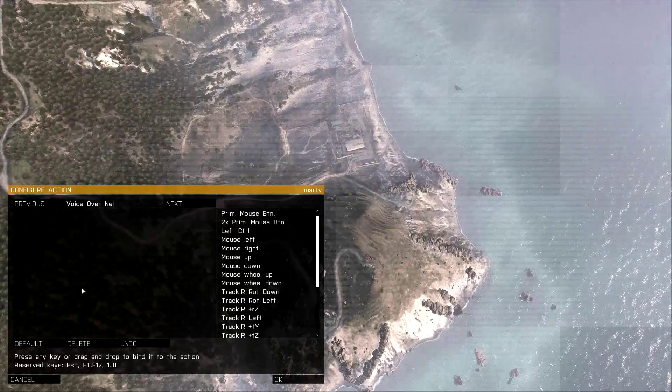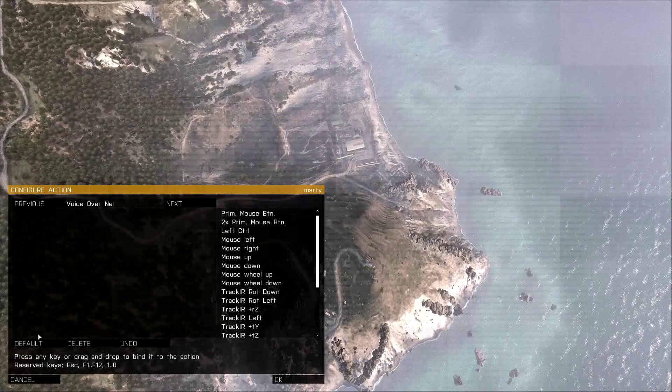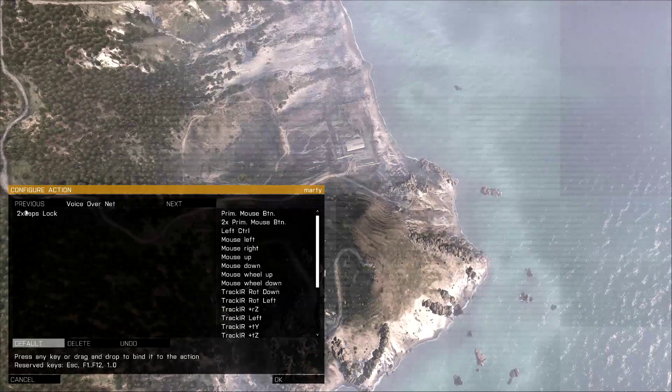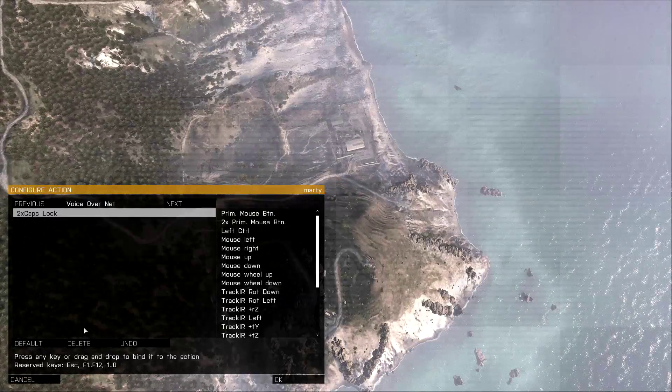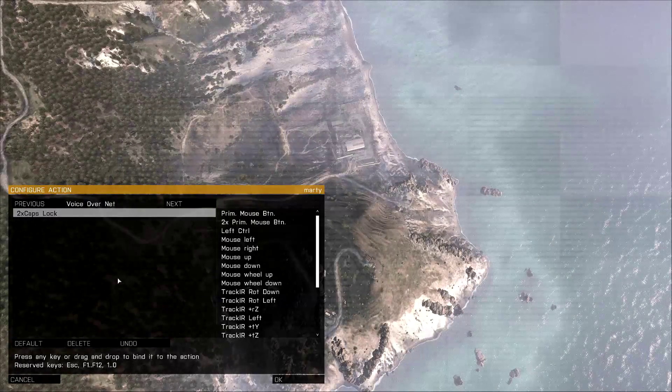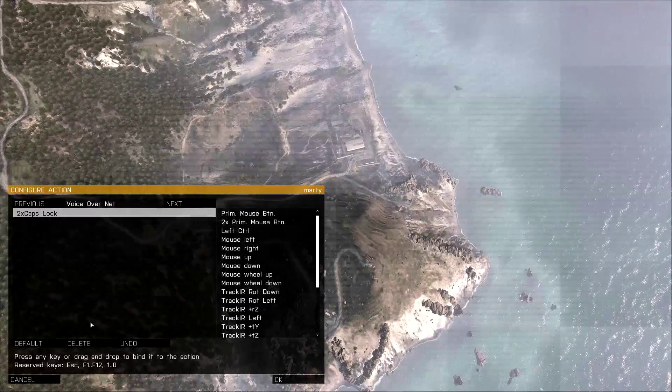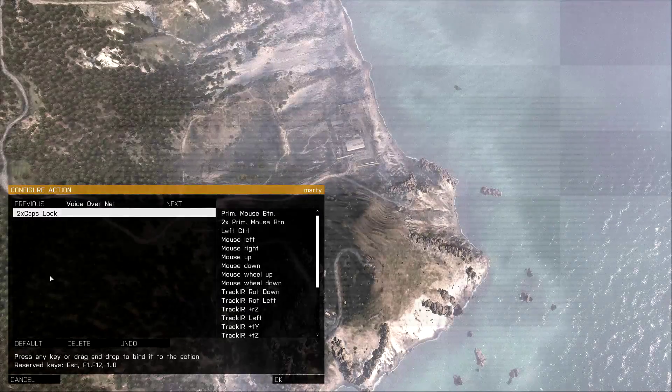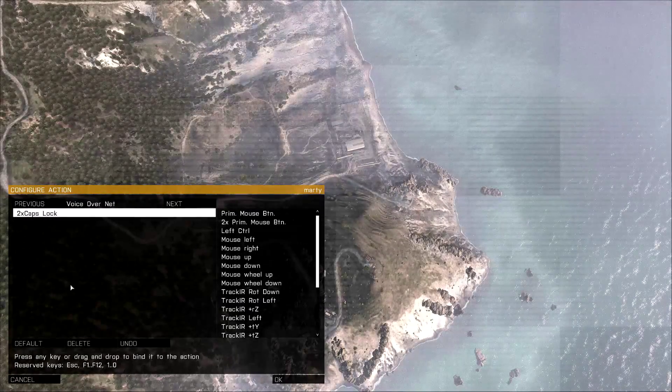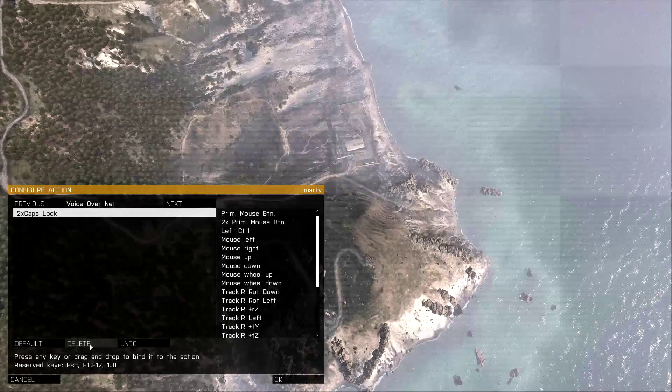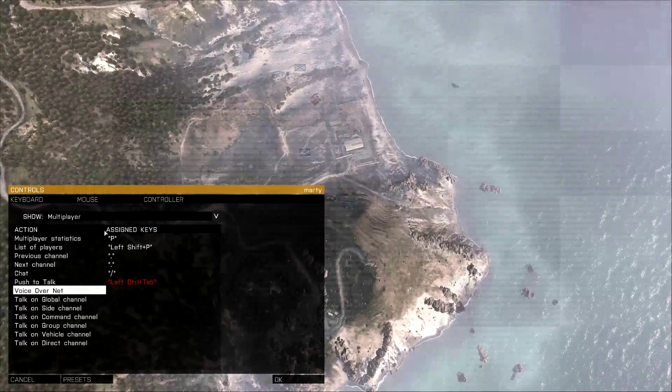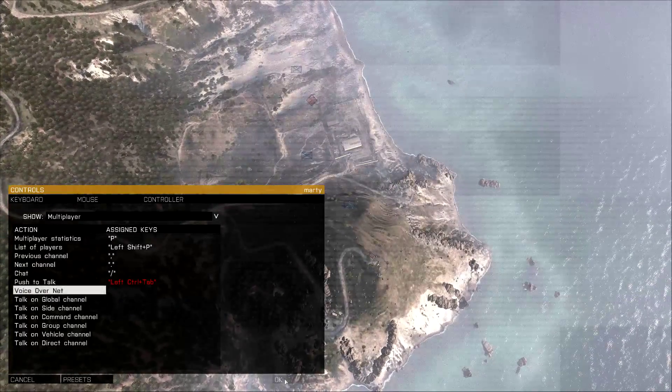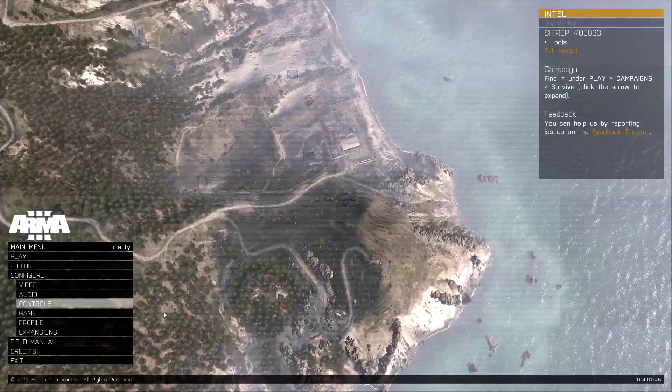And in Voice Over Net, we want to actually delete this keybind. By default, it is 2x Caps Lock. This will basically stop you from hot-miking in-game. It is kind of a useless feature anyway. So highlight the keybind and hit Delete. Make sure it is clear, and then hit OK. So that is it. You are now ready to play Arma 3 with the ACRE mod.